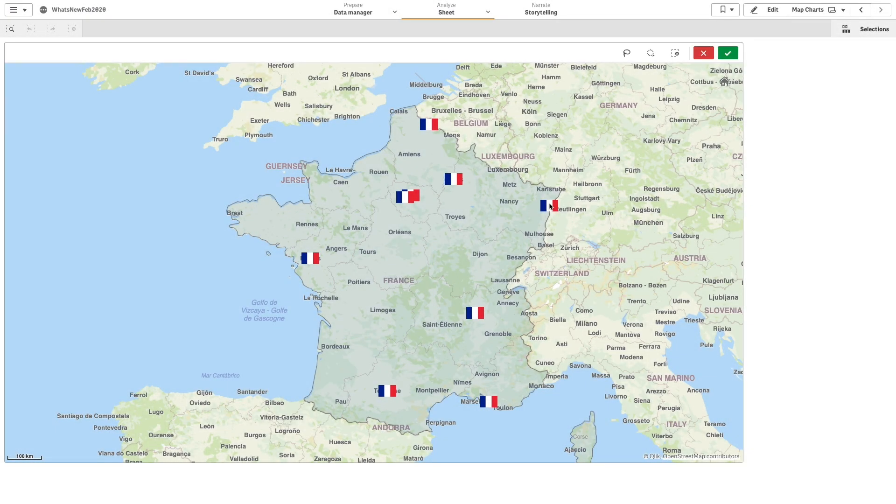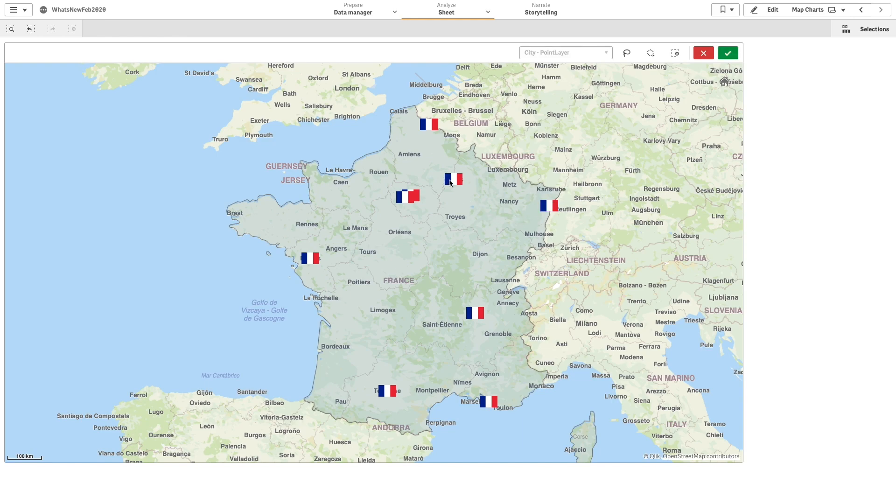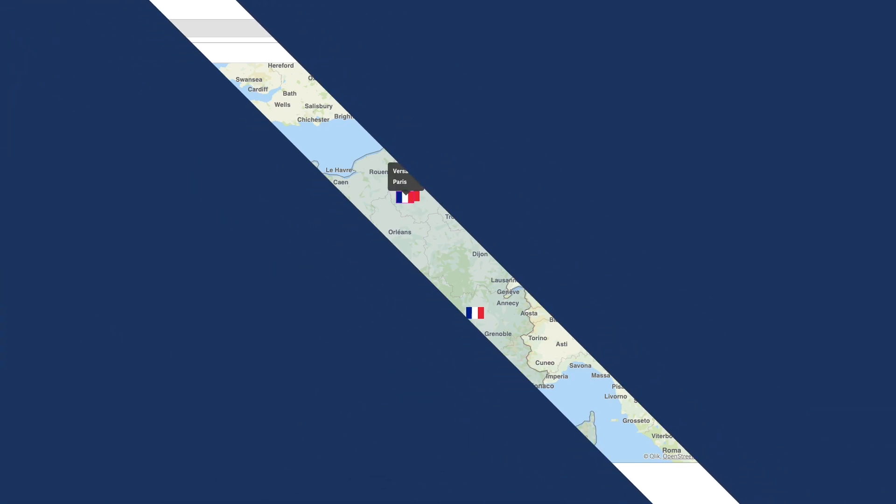This video shows you how to create a map layer and add image symbols to a non-selectable area layer to give a specific region a different aspect.